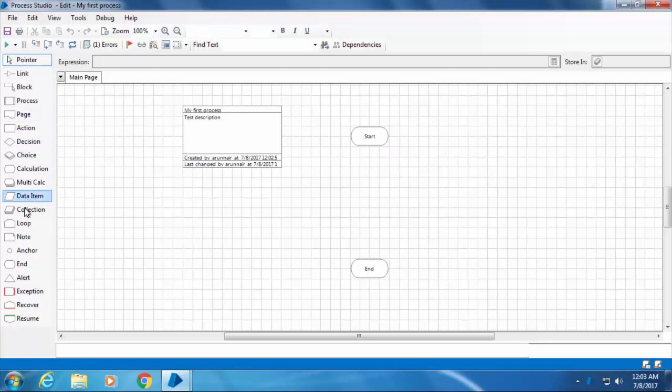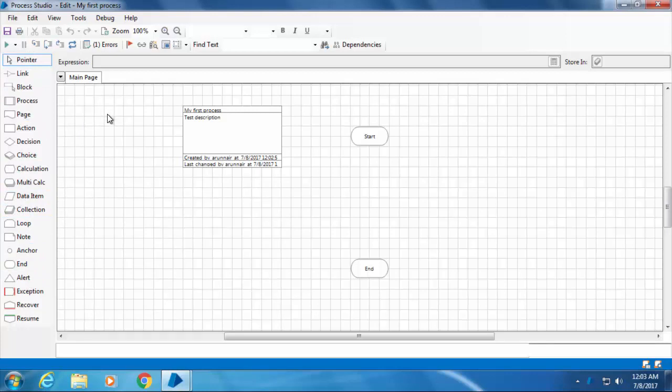Each of these elements is called a stage in Blue Prism terminology, and every stage has a unique functionality. I'm not going to explain the functionality of each stage right now; instead, we will discuss them while we create the process.